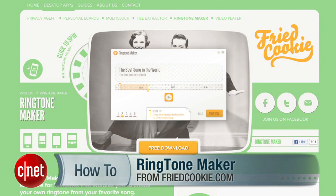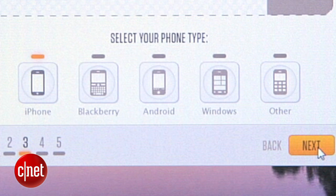Hey guys, I'm Sharon Vaknin, and if you're looking for a super easy way to make ringtones without a complicated mess, I've got you covered. Ringtone Maker by Fried Cookie is a good-looking Windows app that lets you make ringtones using songs you already own. It works with iPhone, Blackberry, Android, and Windows Phone.